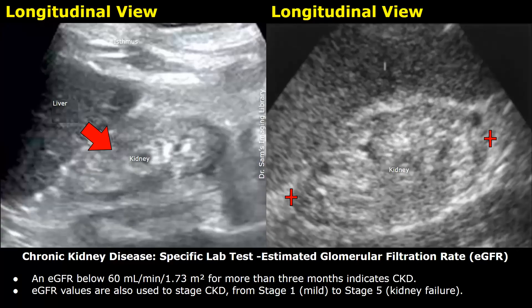Chronic kidney disease is diagnosed when the estimated glomerular filtration rate (eGFR) is below 60 ml per minute per 1.73 meter squared for more than three months. The eGFR values are also used in the staging of chronic kidney disease, from stage 1 (mild) to stage 5, which is kidney failure.